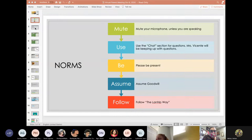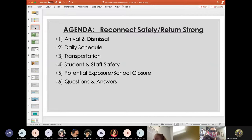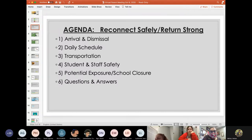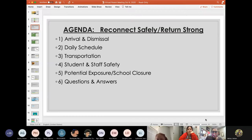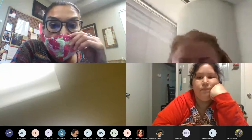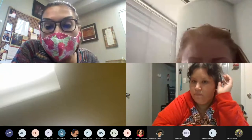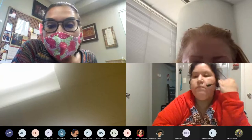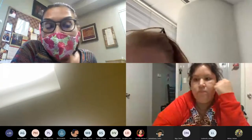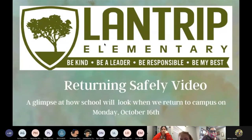So the agenda for today, we have a couple of items we want to share with our parents. We want to talk today about arrival and dismissal at Landtrip, daily schedule, student and staff safety, potential exposure or school closures and we will be ending the meeting with the questions and answer session. Before we get started, I want to let you know that there is nothing better sometimes than seeing visuals. We do have a video that a lot of our teams have been working on diligently to show to our students and to our parents. If you can share the video with us, thank you.